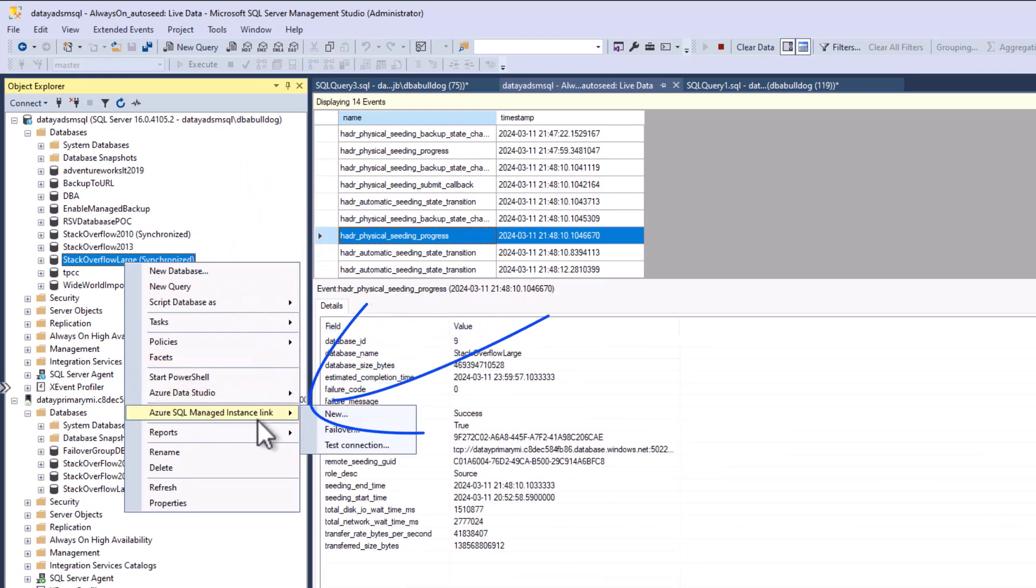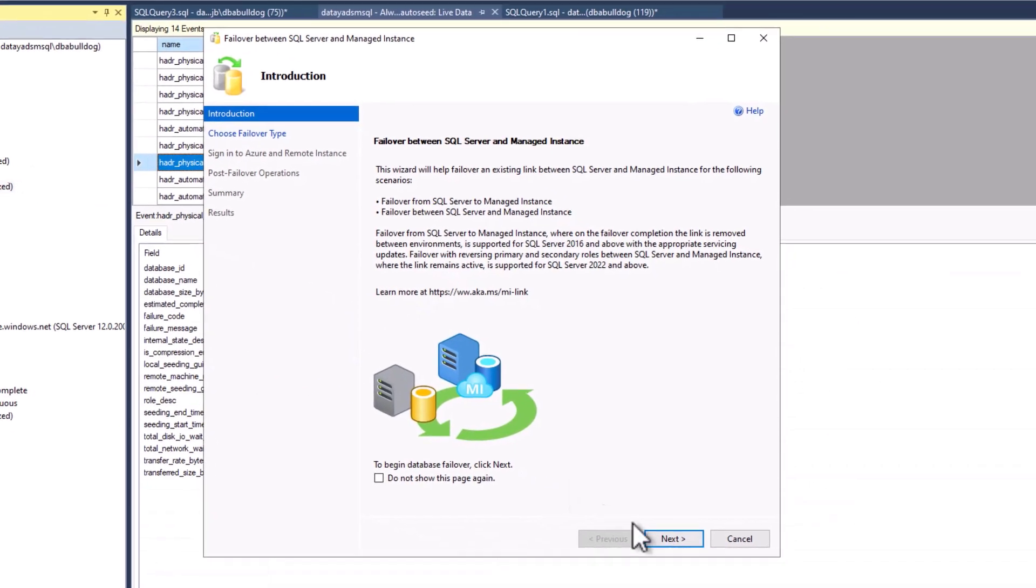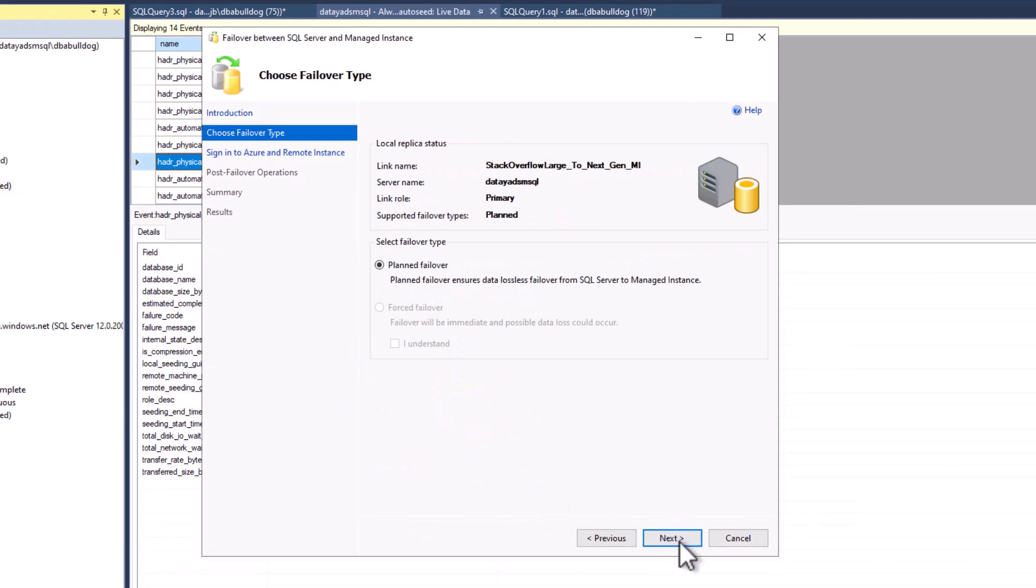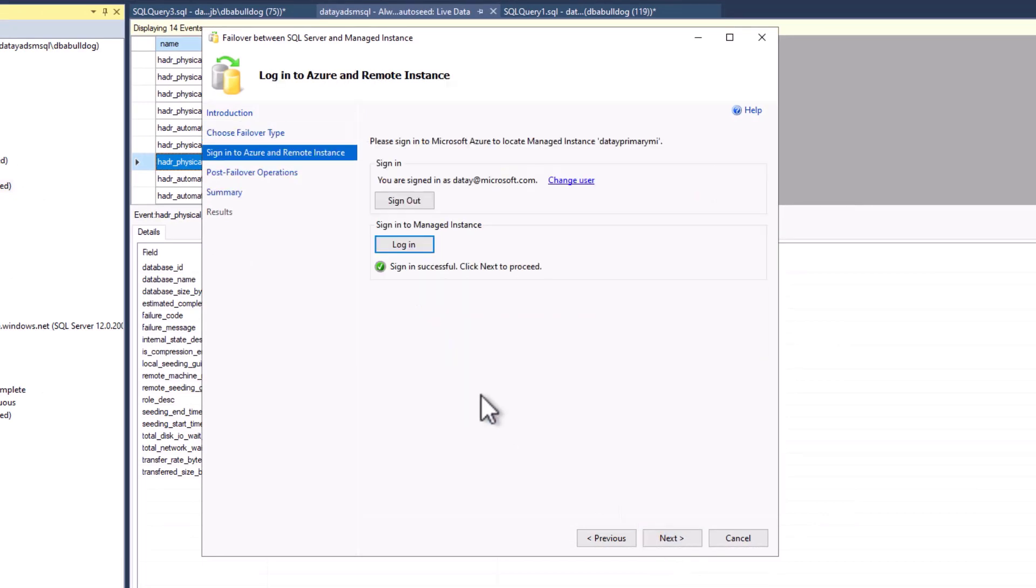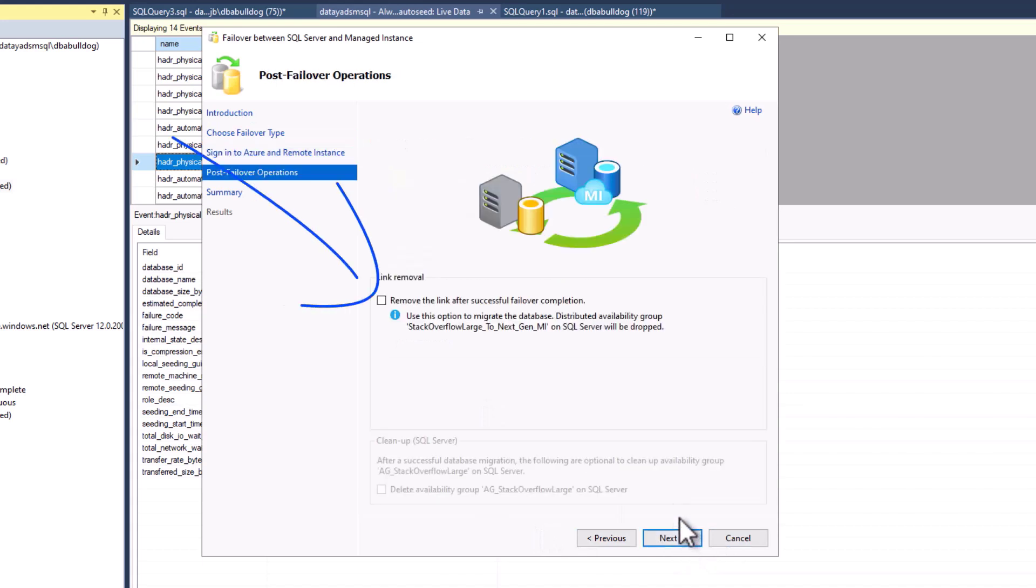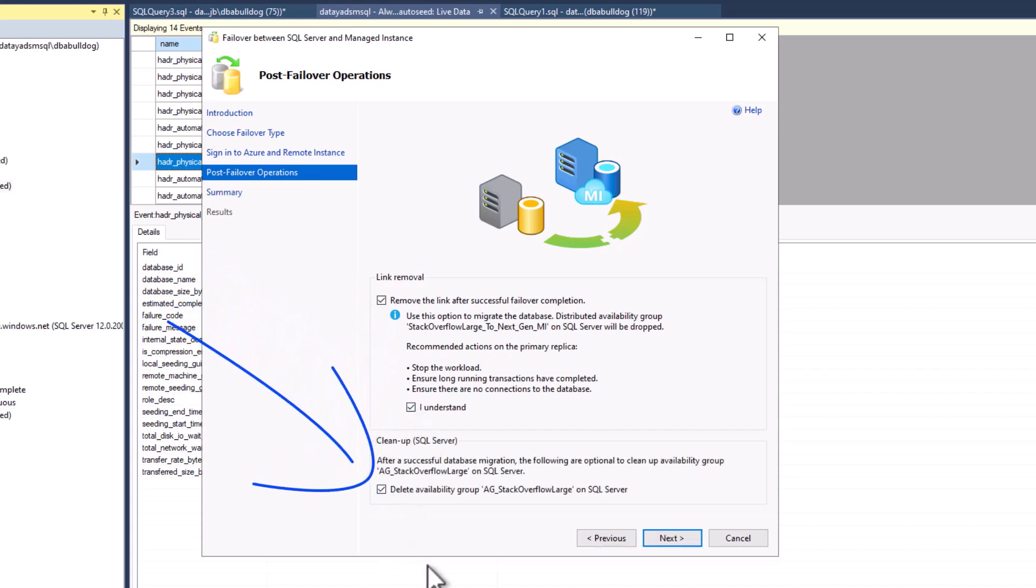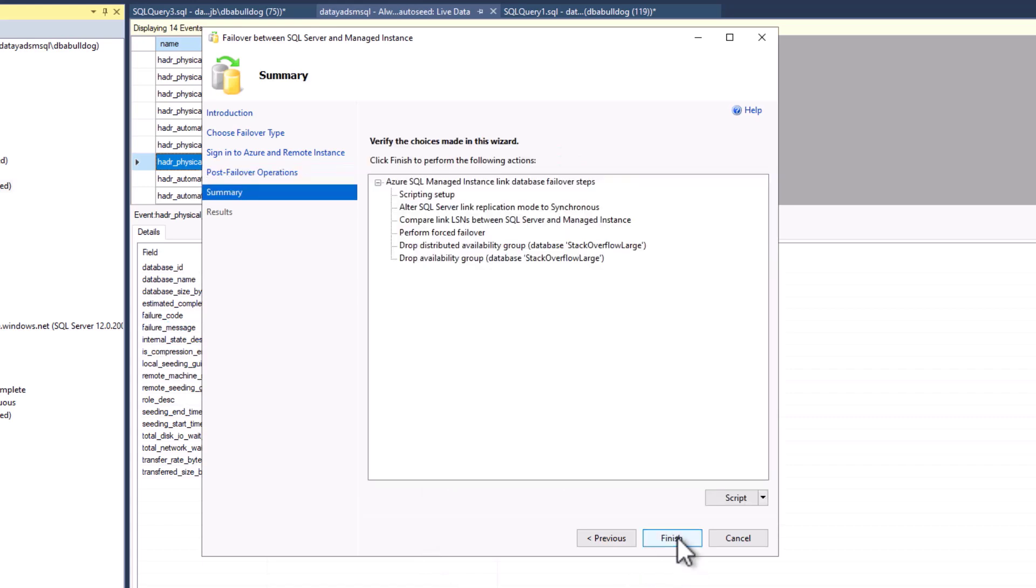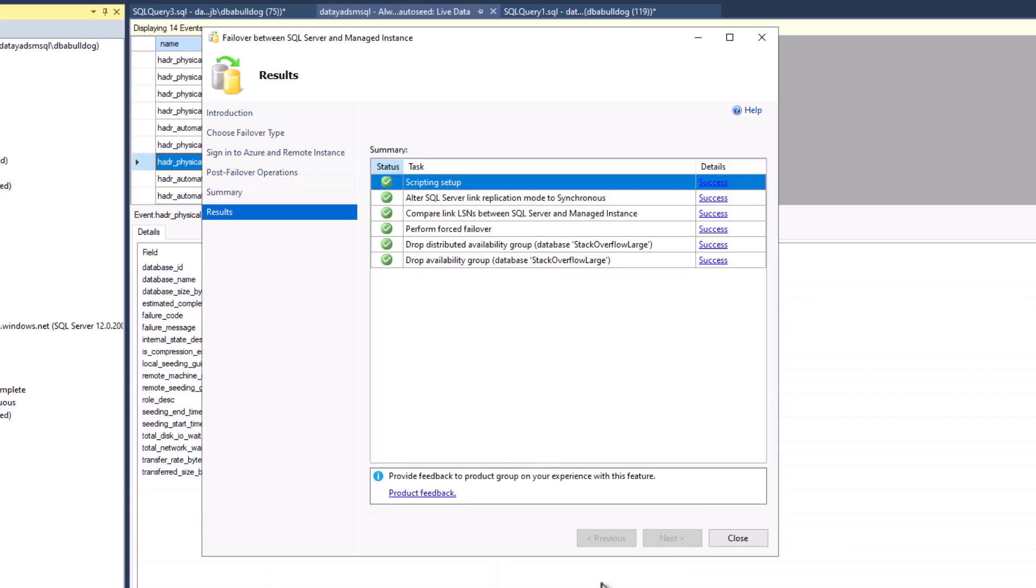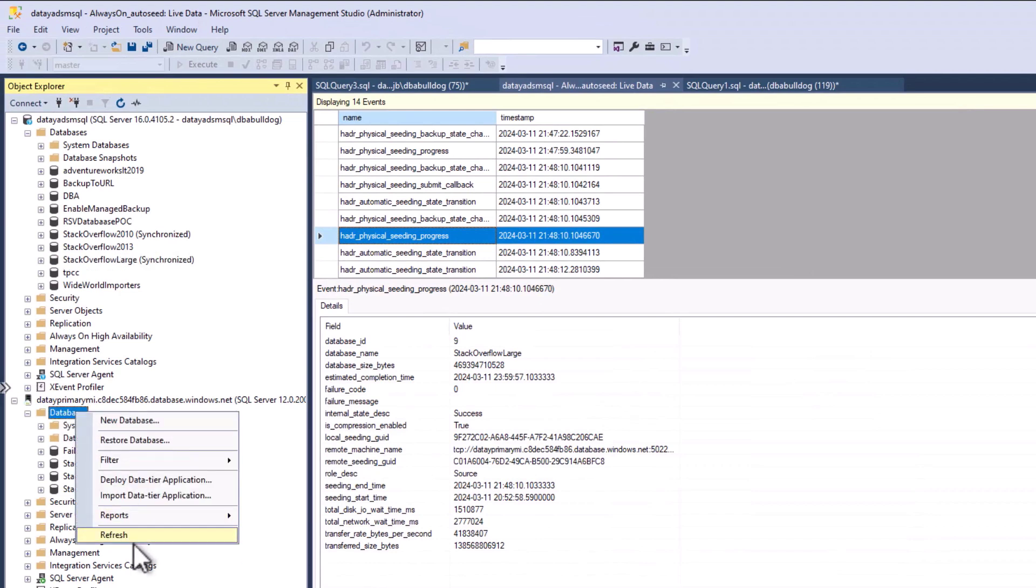All right, let's do a failover. Because we're doing this for migration, we're going to go once again to our managed instance link and select failover. We're going to choose our failover type, select next, do all our appropriate sign-ins. We're going to do a link removal. We want to clean things up since we're doing this for migration. We're going to click understand here that the recommended actions on the primary replica have been done, and we want to delete the availability group on our SQL Server instance. Once again, cleaning things up. Go through the summary, click finish, and there we go. Our failover, just like that, is complete.